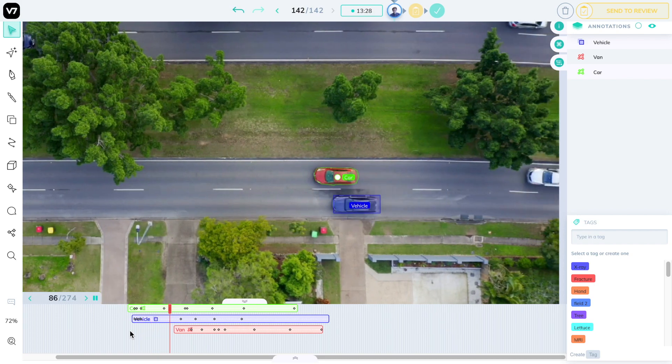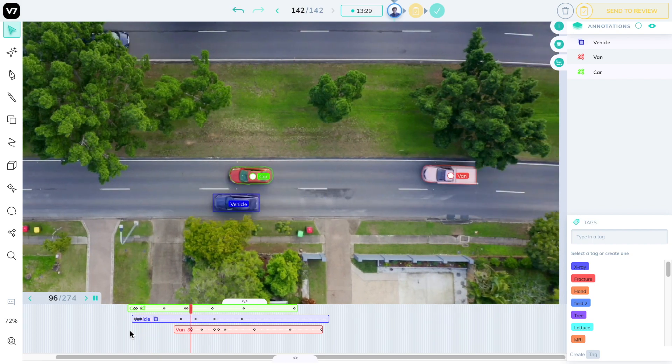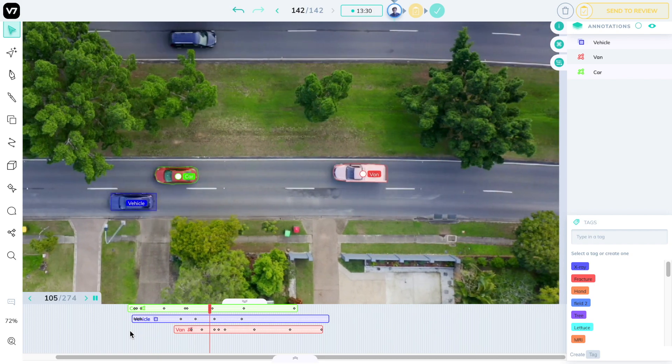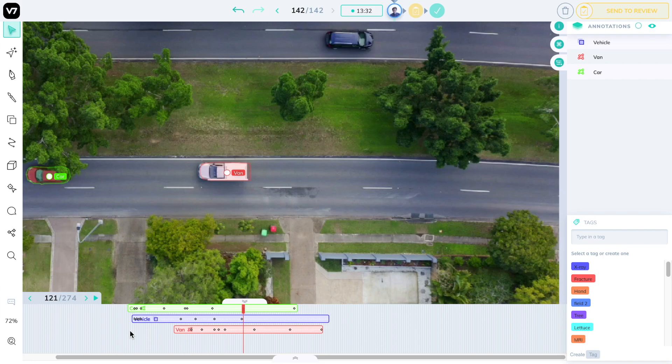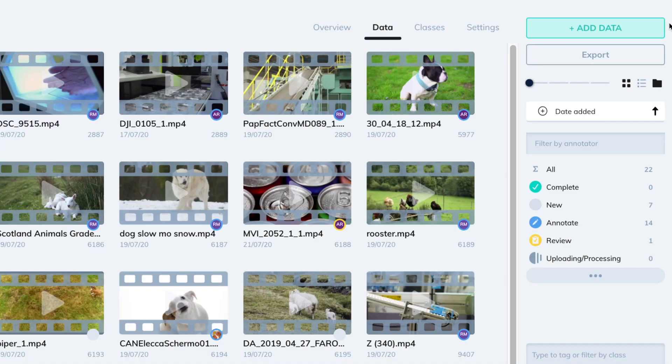Video annotation can be a real pain, but we promise it will be a breeze on V7's Darwin platform. Let's jump right in.